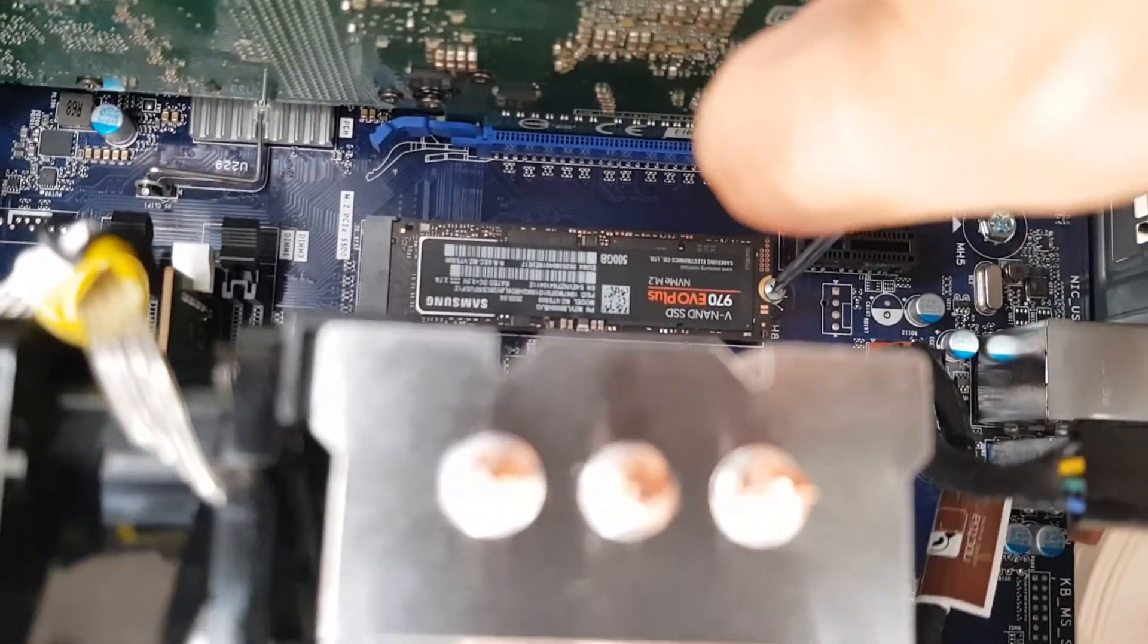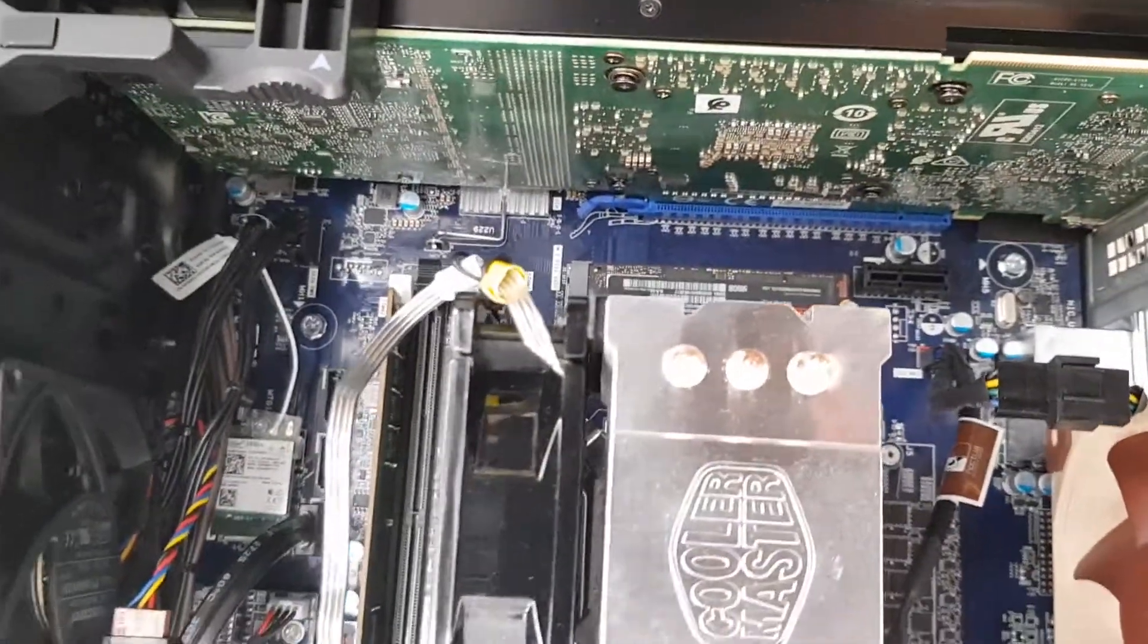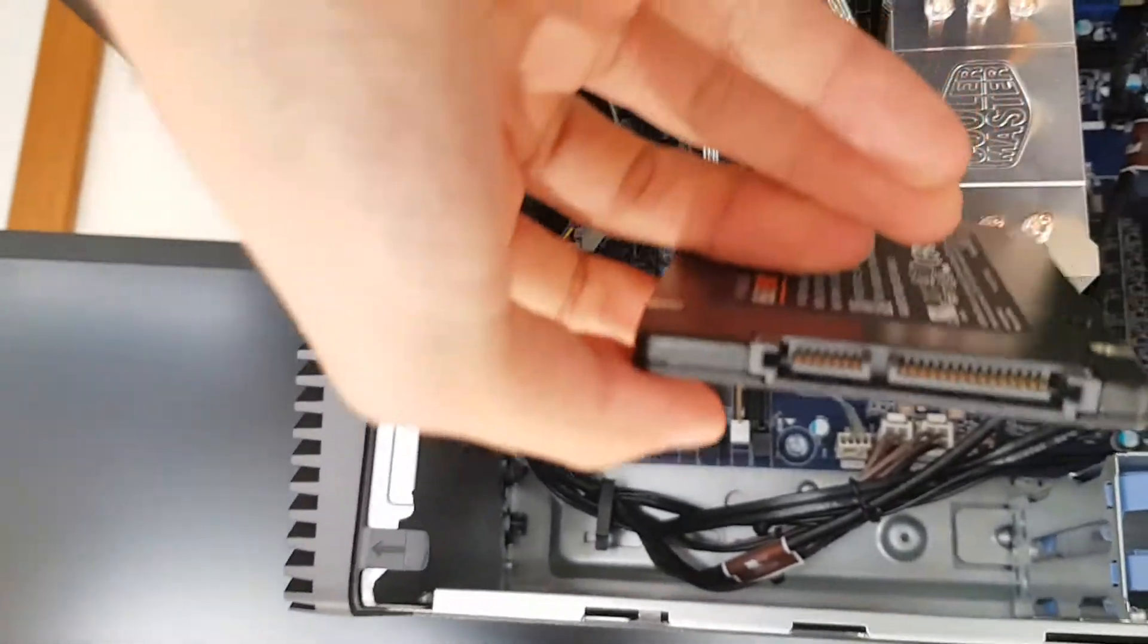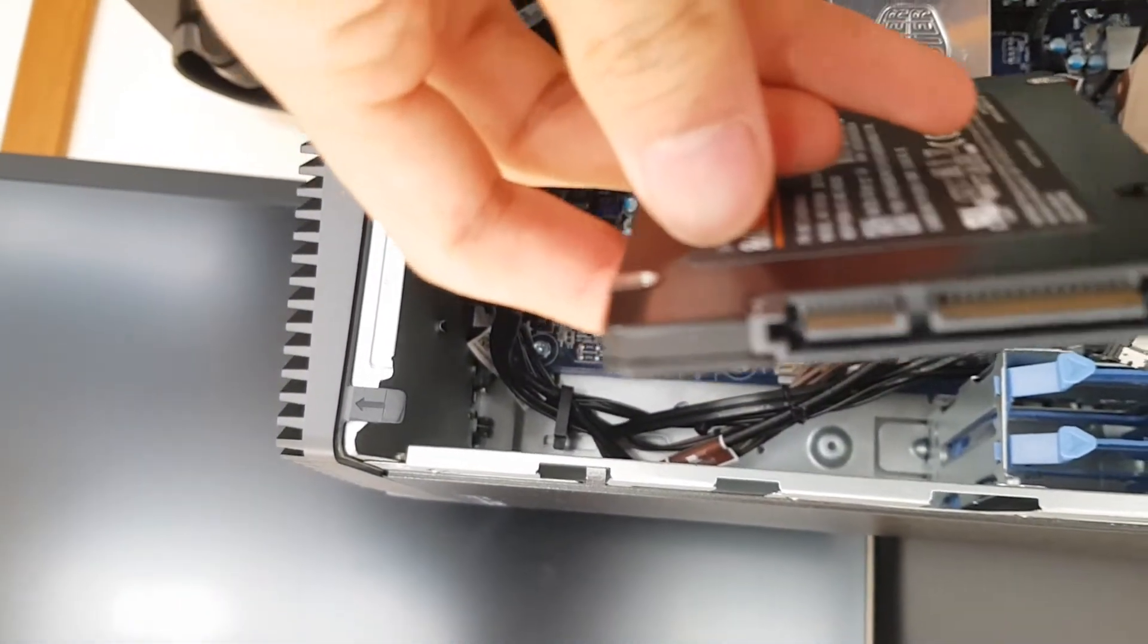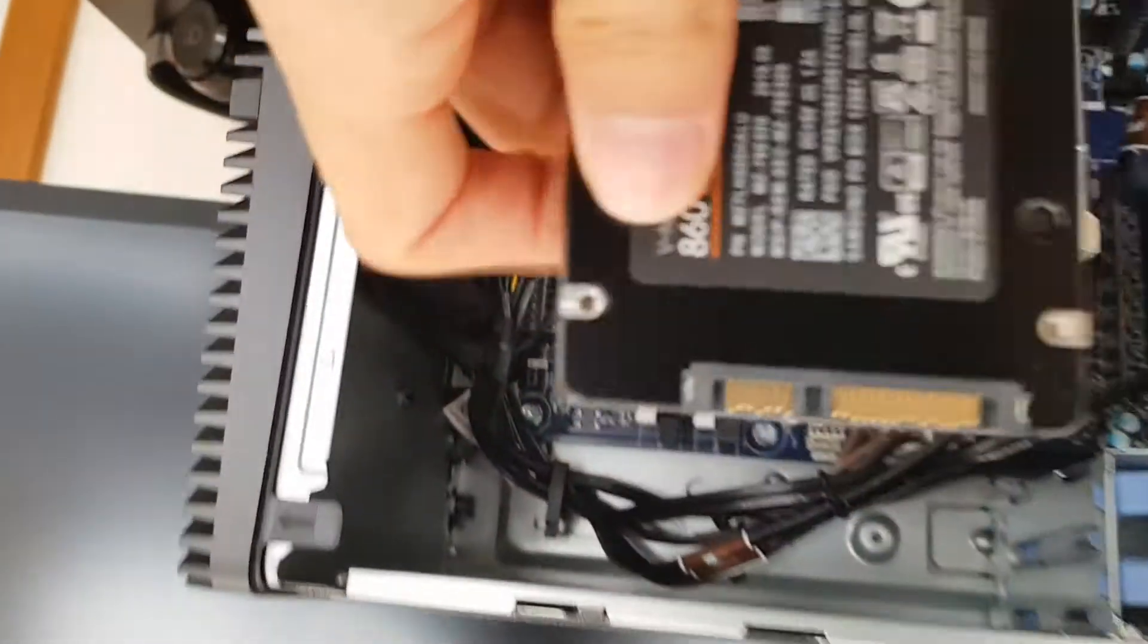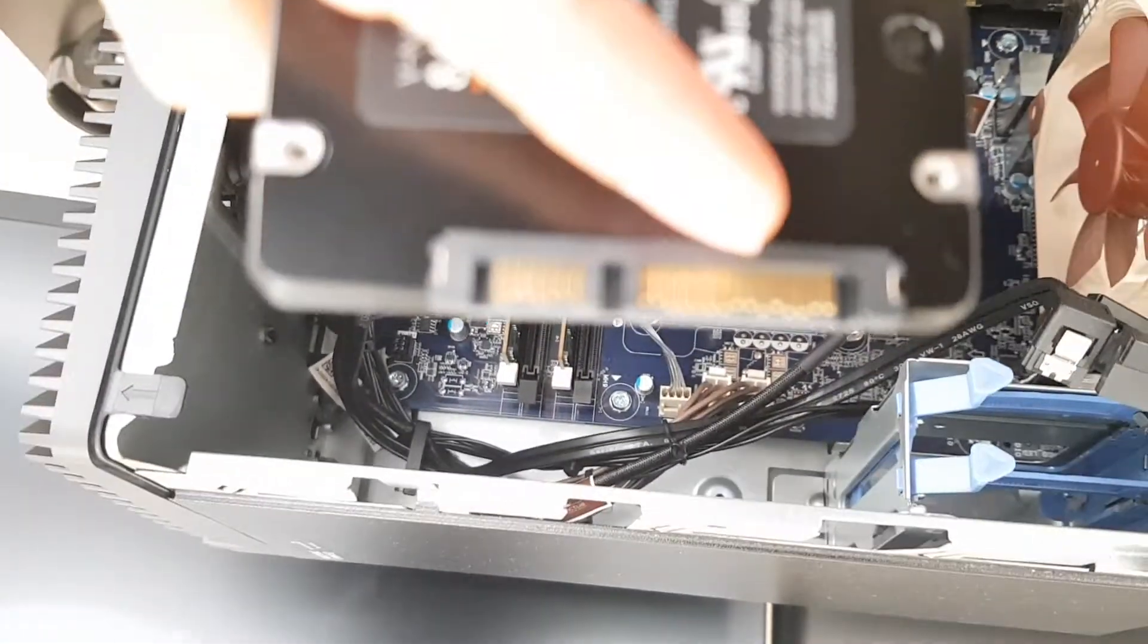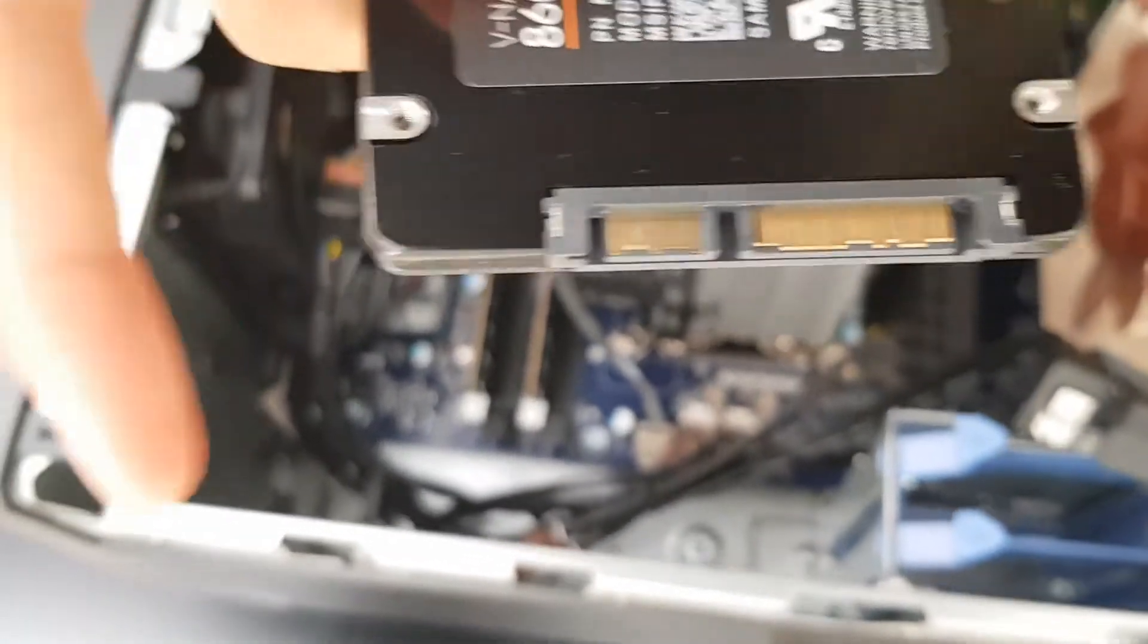All right, and then followed by that, now we install the other SSD, which is this one here. So this one has two different cables you need. Sometimes you get the cables both in one, but you have a power cable and a data cable. So these slots here are used for the power cable, and then these slots here are used for the data cable.